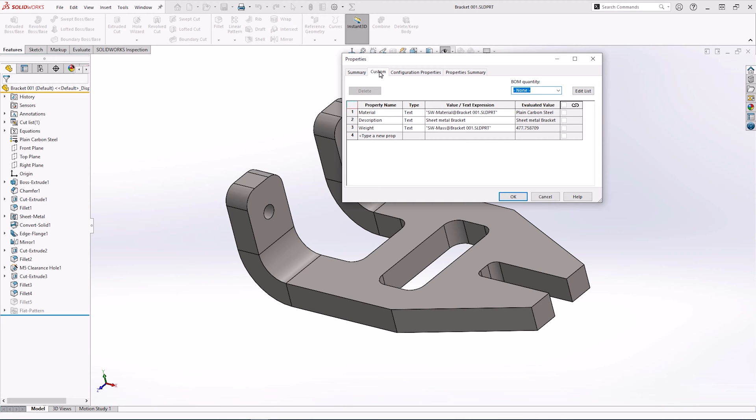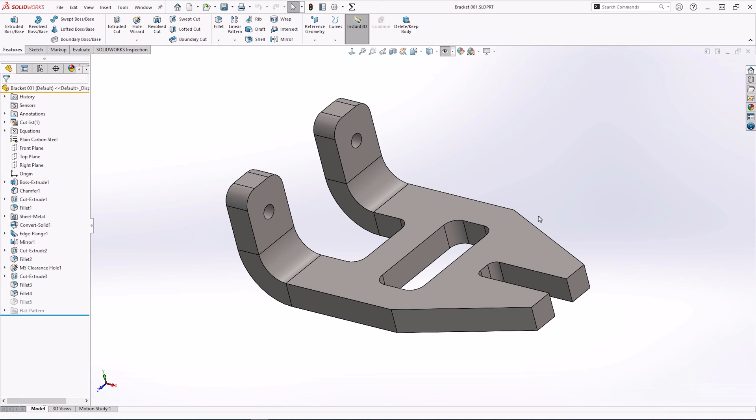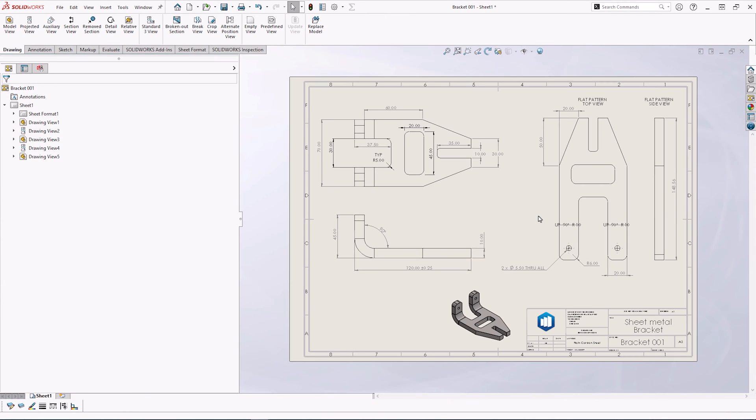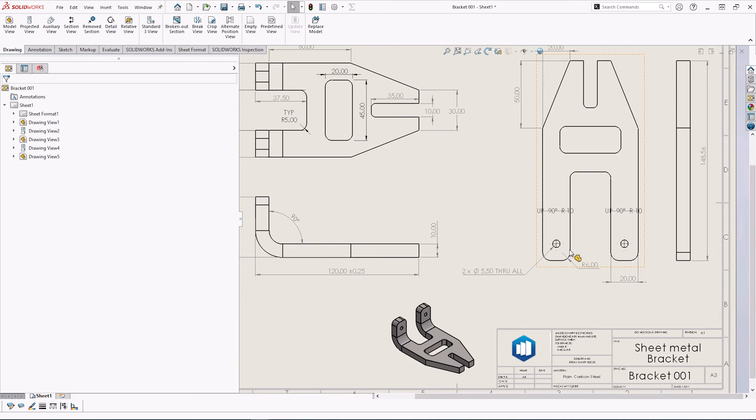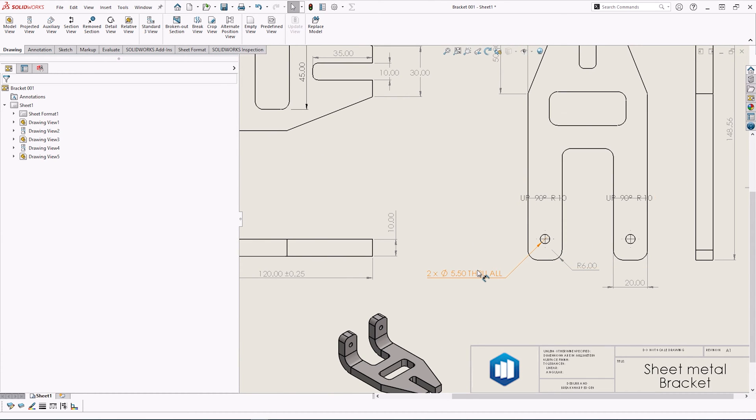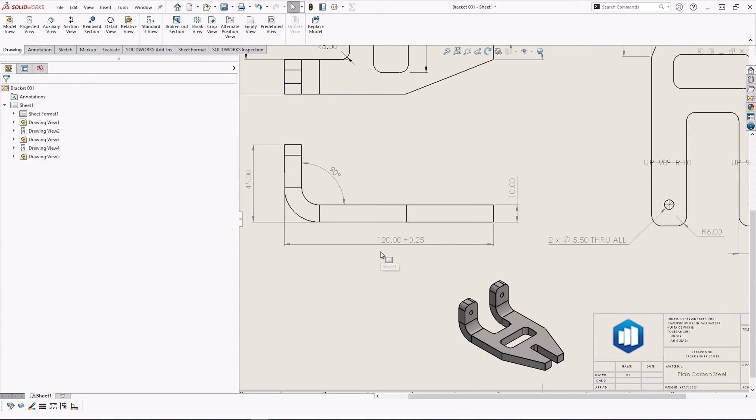This drawing is very similar. It has a few views, all dimensions with the hole callouts for the hole wizard on the flange. It also contains some dimensions with tolerancing information.